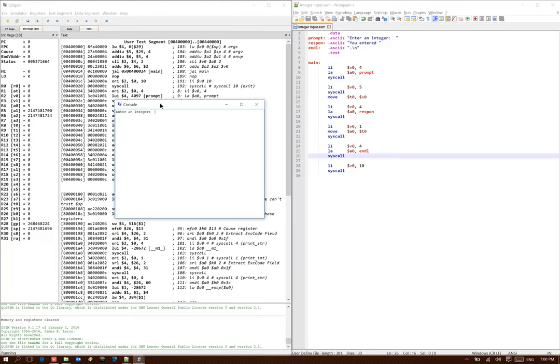Now when I run this code it actually prompts the user to enter an integer, say 45, and then it tells me that I indeed entered 45.